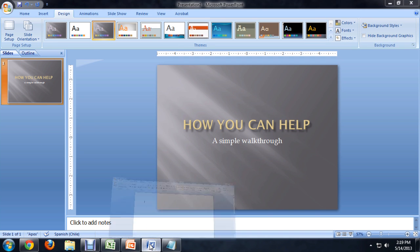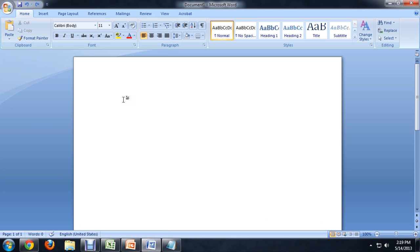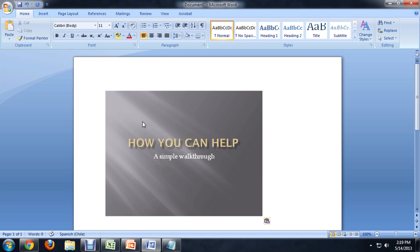And then I'm going to come over here to Word, and right click, and say paste. And you can see it drops the PowerPoint slide right into my Word document.